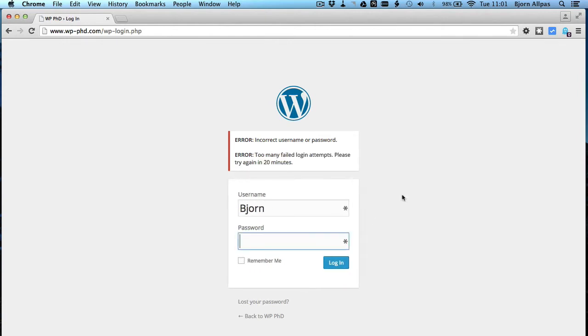Okay, so now we're locked out for 20 minutes. You may have this set for a longer time frame, maybe after four attempts locked out for 24 hours, which if you have to get into your site and make changes is really not a good thing. So here's how you unblock yourself.